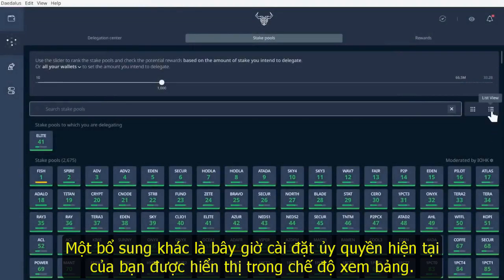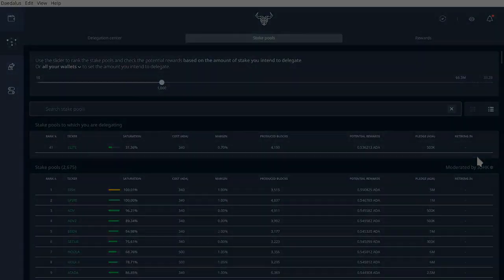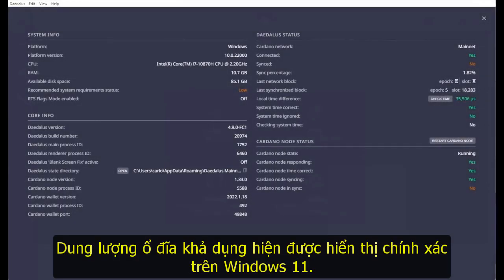Another addition is that now your current delegation settings are shown in the table view. The available disk space is now correctly displayed on Windows 11.